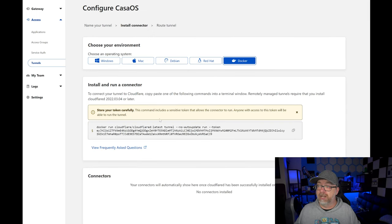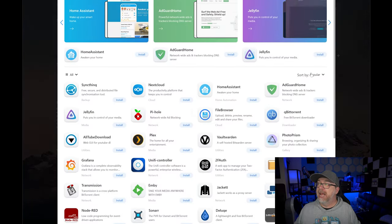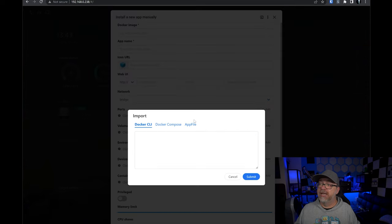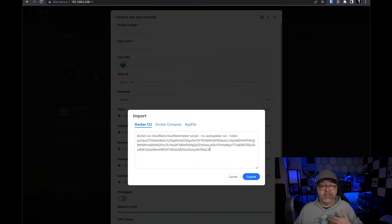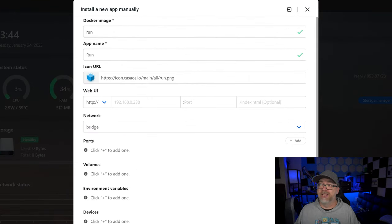If we come over to Docker, right here is a Docker command. If I copy this and go to CasaOS app store, then Custom Install and do the Import option — here's our Docker CLI command. But if I click Submit, it asks you to check everything looks right. The Docker image is set, the app name is set, the icon is set, there's no web UI which is fine, no ports — but then it just falls apart from there. The Docker CLI method of installing this does not work, and I'm sure plenty of you have tried this and had the same end results.